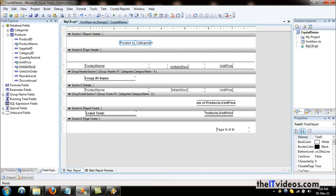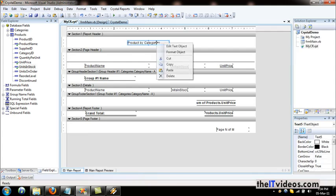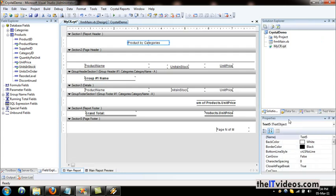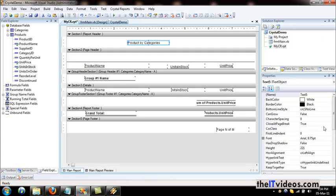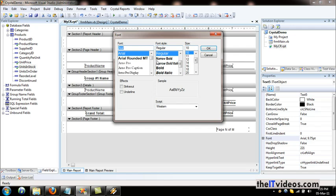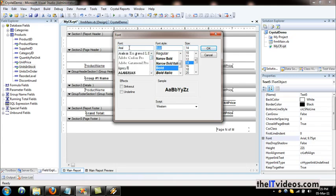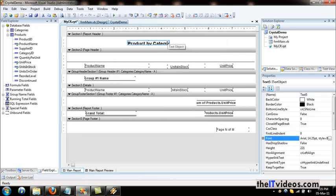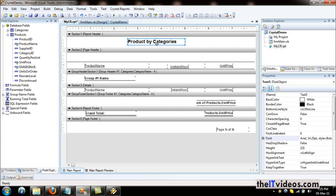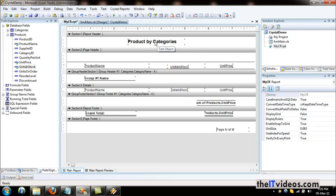Let's expand this text object and make it a little bold. I'll go to the properties, choose the font property, and change it from regular to bold. I can choose from all the fonts listed — we'll leave it as Arial. That is the report title.